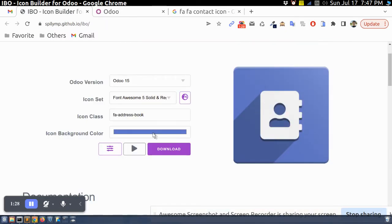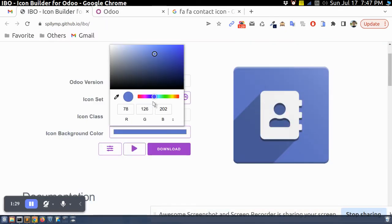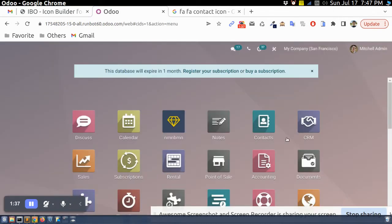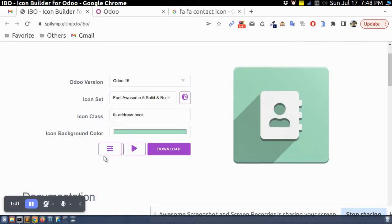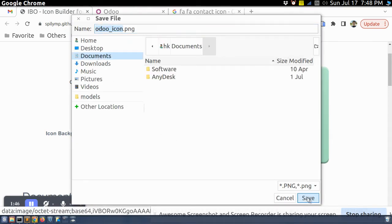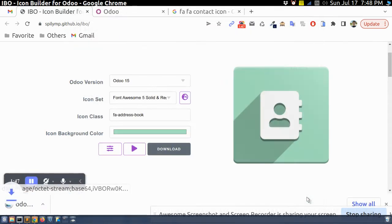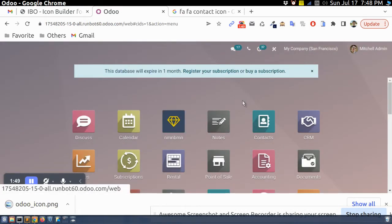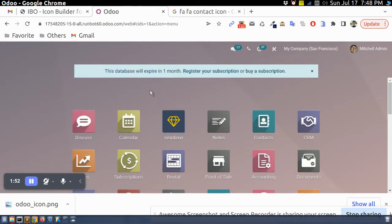I can select any color here and then I can download. So let's say if I download in the document folder and then if I want to replace with this icon, then what I will do.